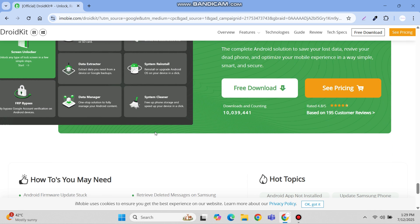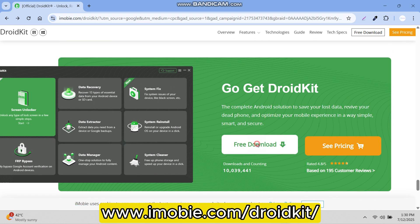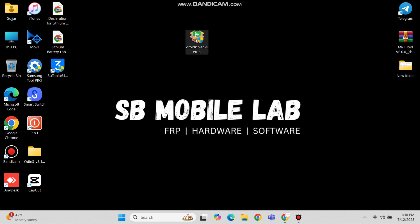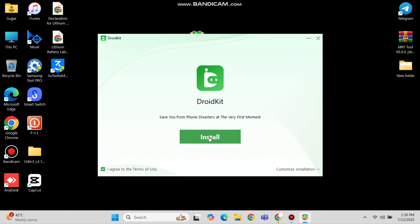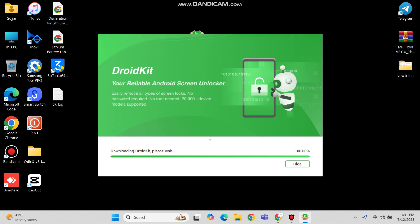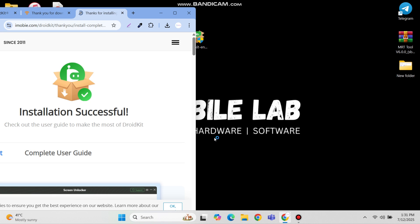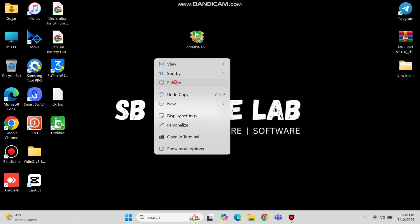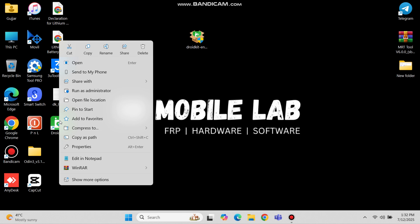You can download this tool easily from their website www.imobie.com/droidkit. After downloading the setup, run the setup and install the software properly. After complete installation, run the software.